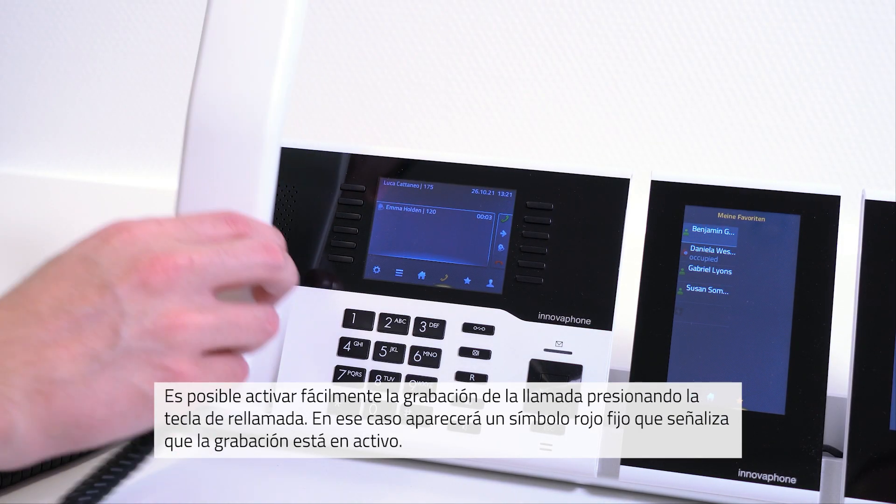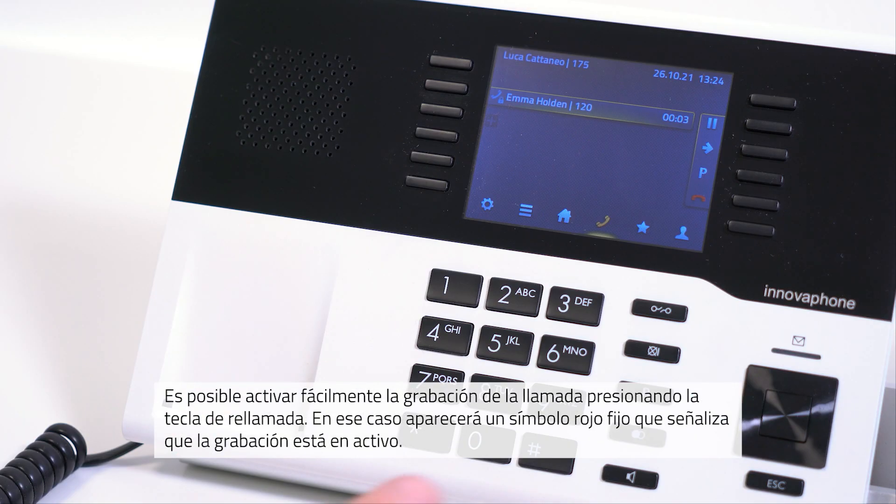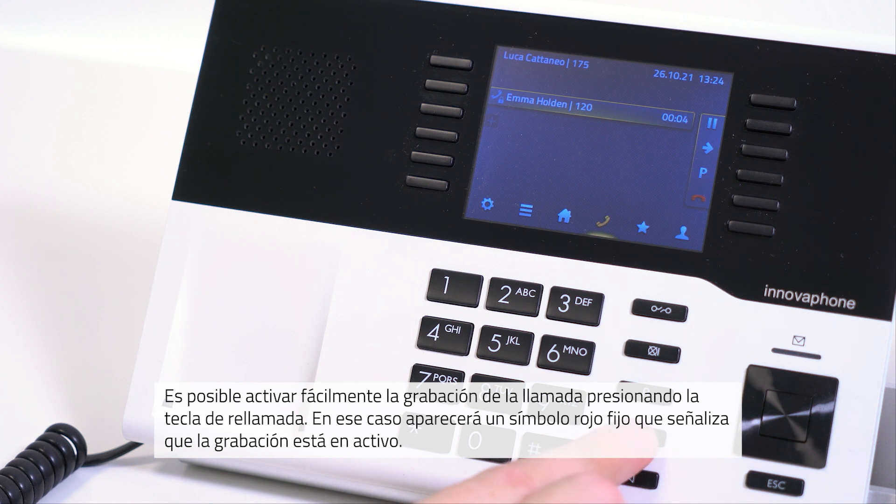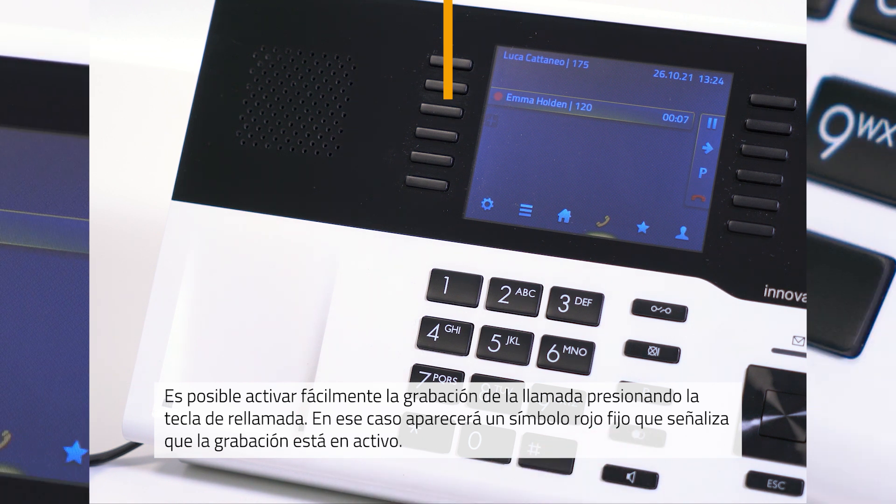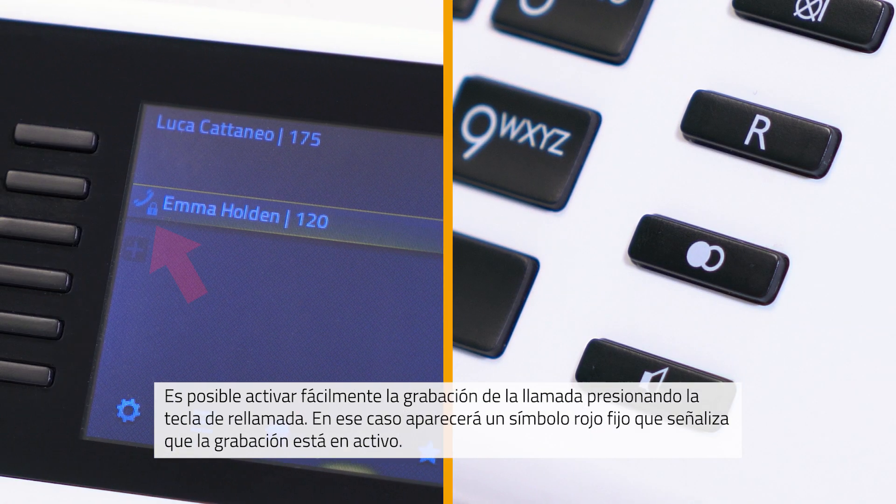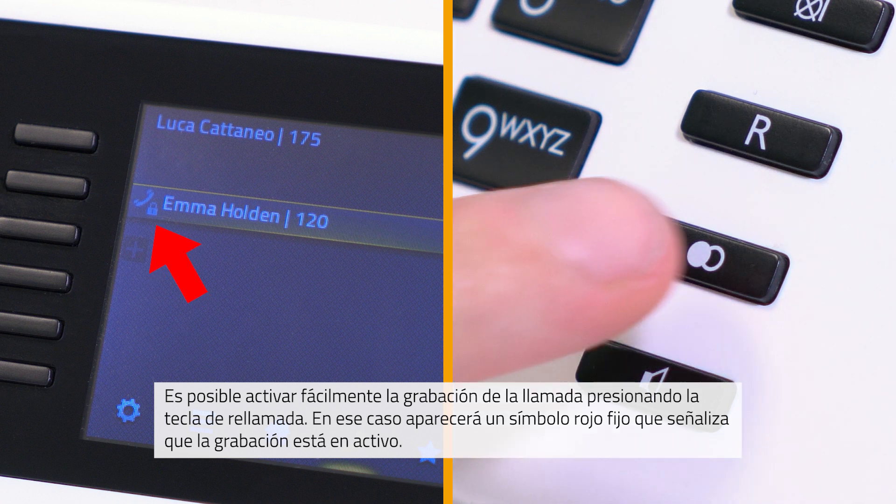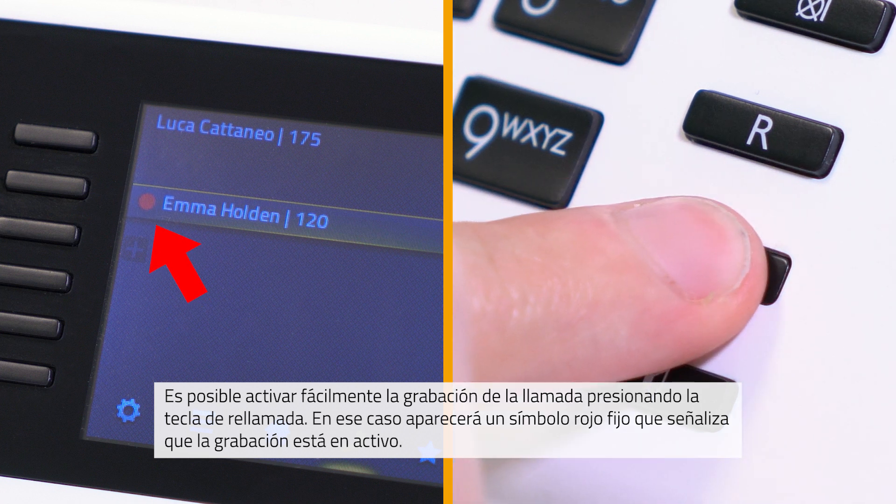A call can easily be recorded by pressing the redial key on the desk phone. The red recording symbol will appear on the device.